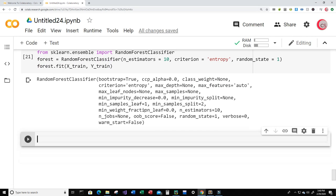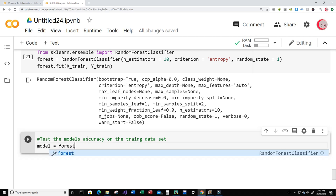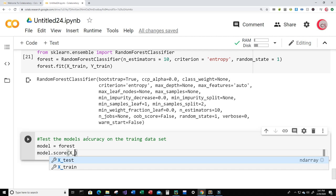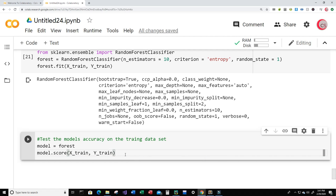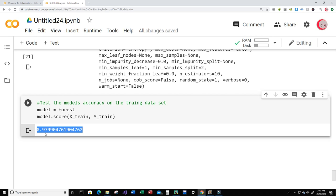Let's test the model's accuracy on the training dataset. I'm going to create a variable called model and set it equal to forest. Then type model.score(x_train, y_train) to get the accuracy and run it. The model is about 97.99% accurate on the training dataset — that's pretty good.